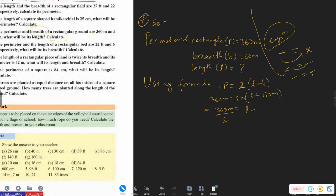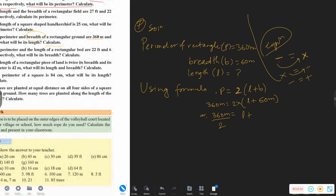Dividing both sides, this is equal to L plus 60 meters. So we have L plus 60 meters.